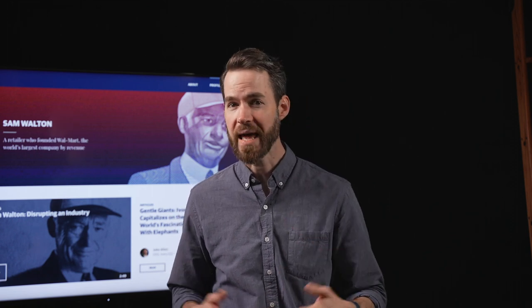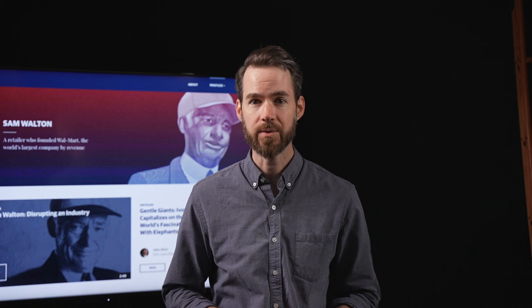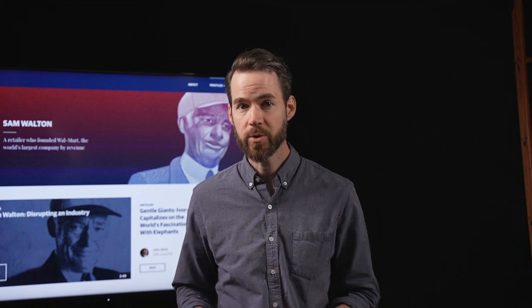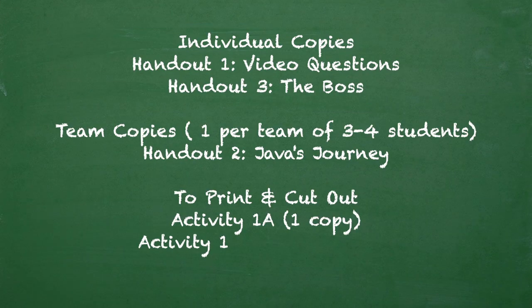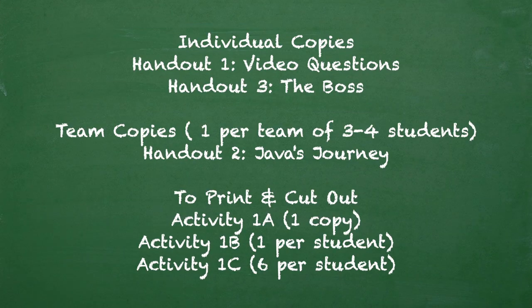All necessary materials are provided, including visuals, activities, student handouts, links to online resources, and a detailed list of instructions. Before class begins, print individual copies of Handout 1, Video Questions, and Handout 3, The Boss. Print team copies of Handout 2, Java's Journey. Print and cut out one set of company labels from Activity 1A, Centralized vs. Decentralized, and post these labels on opposite walls in your classroom.